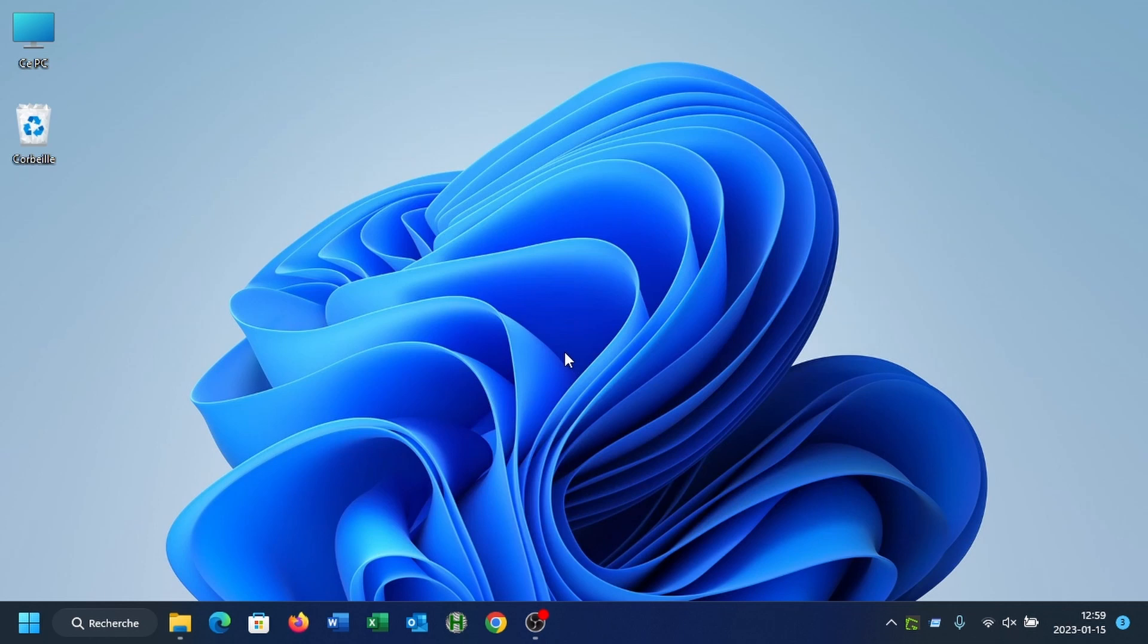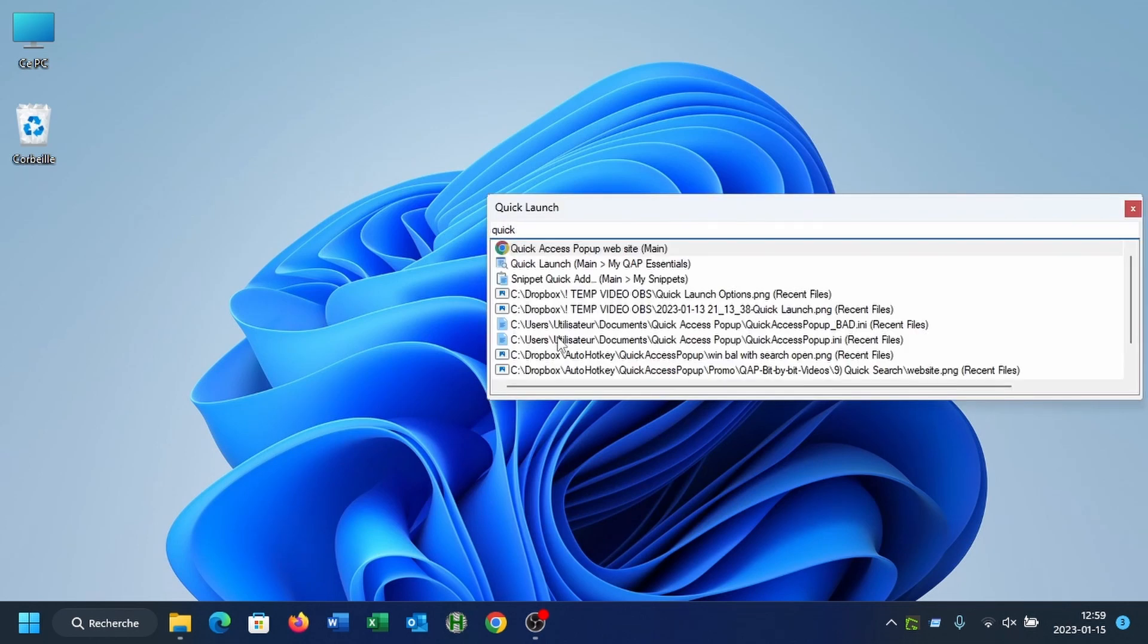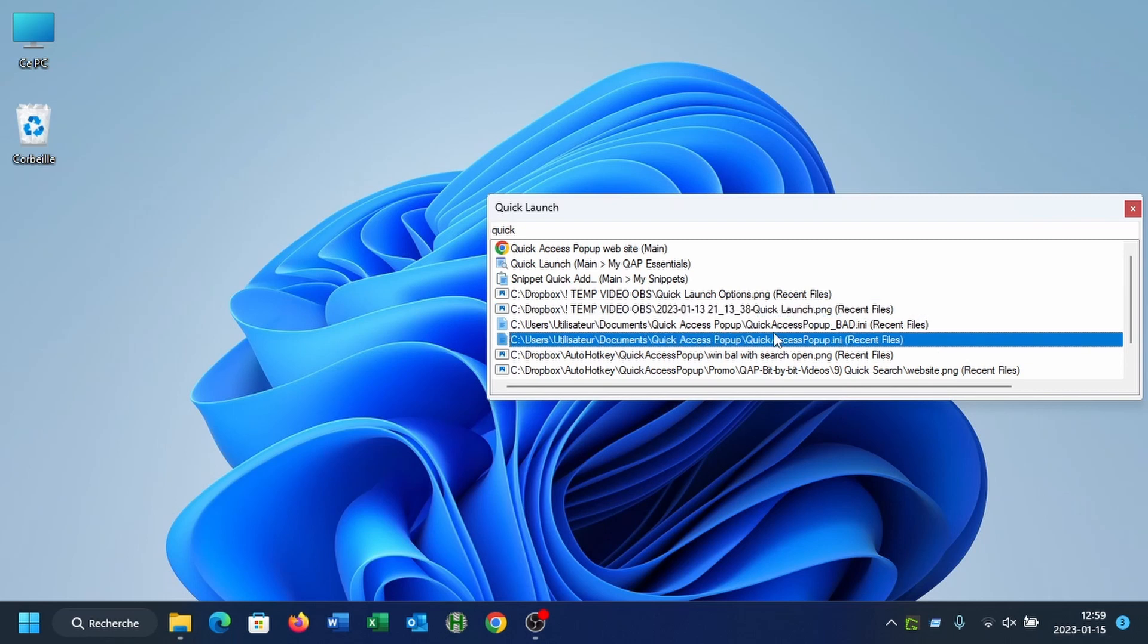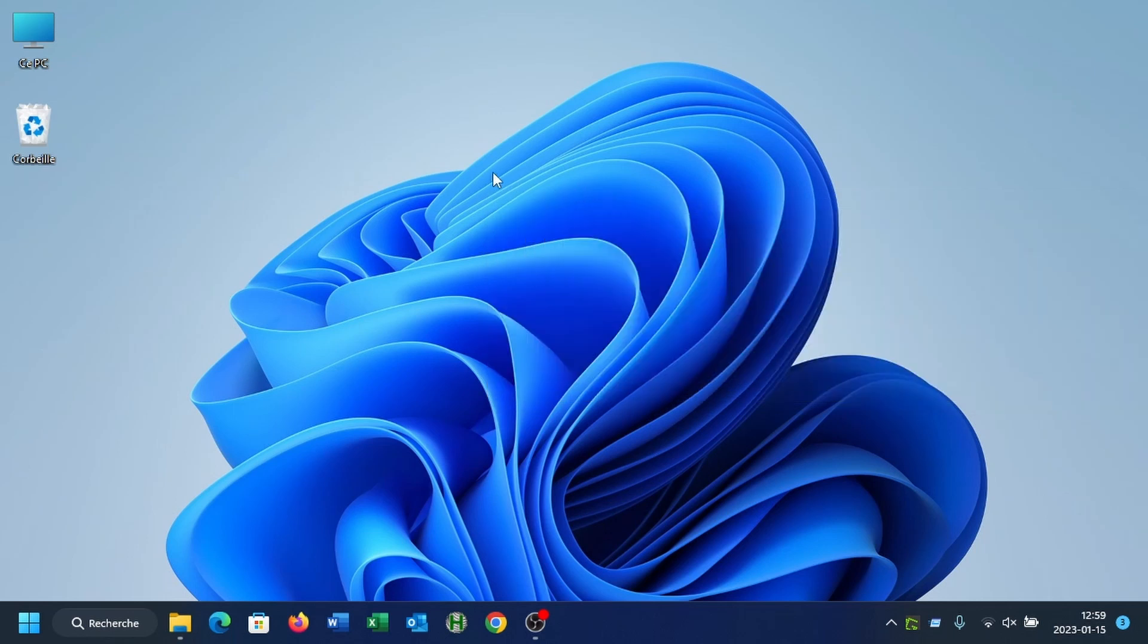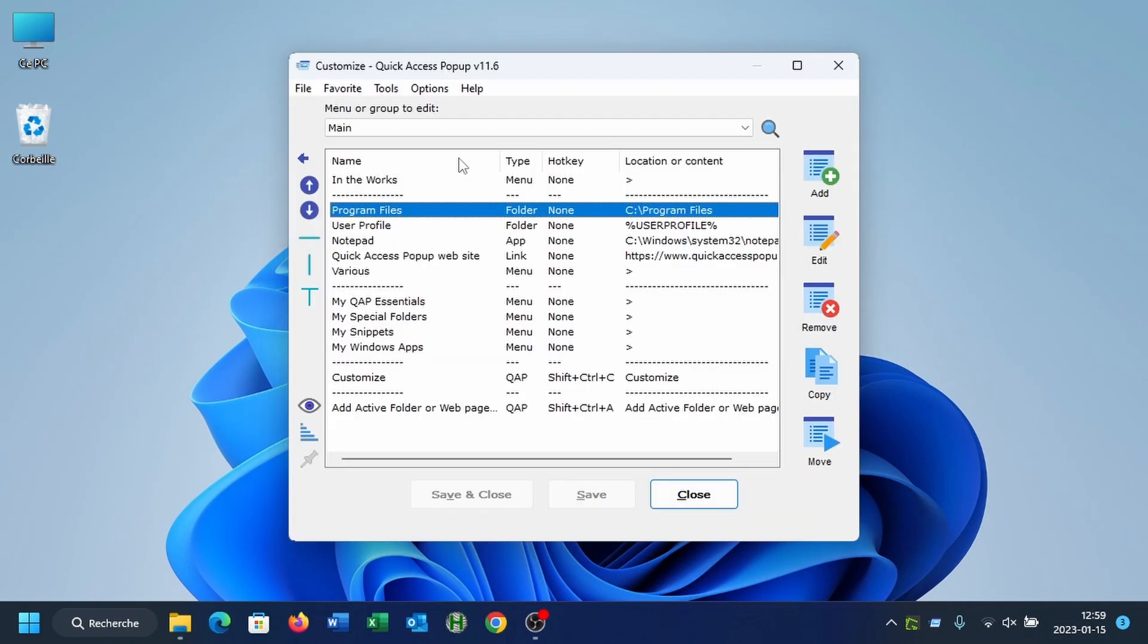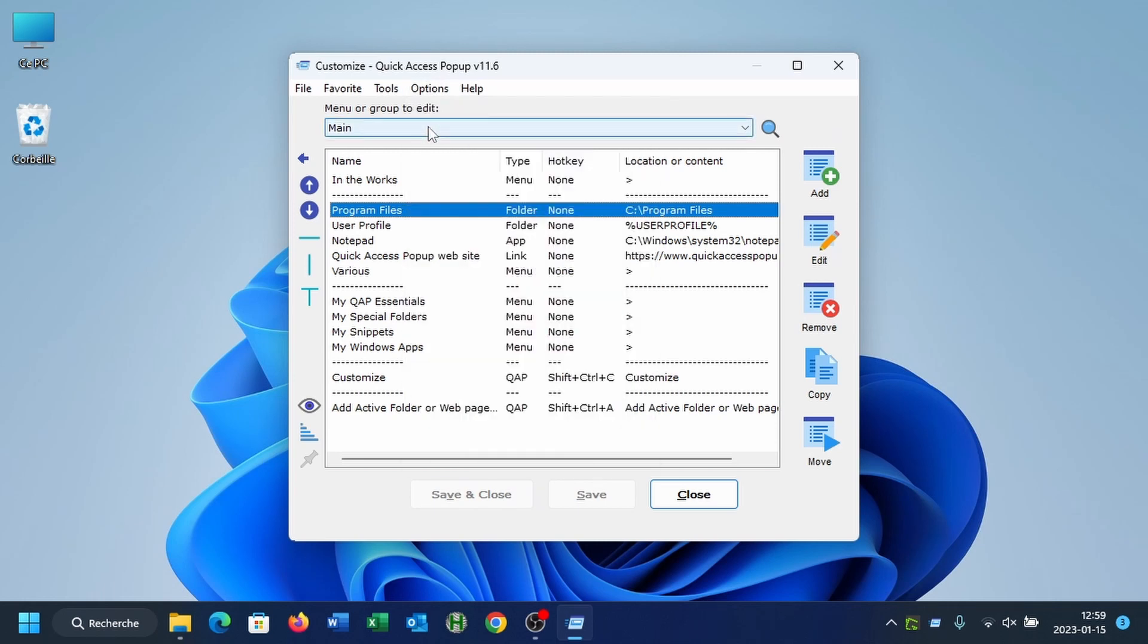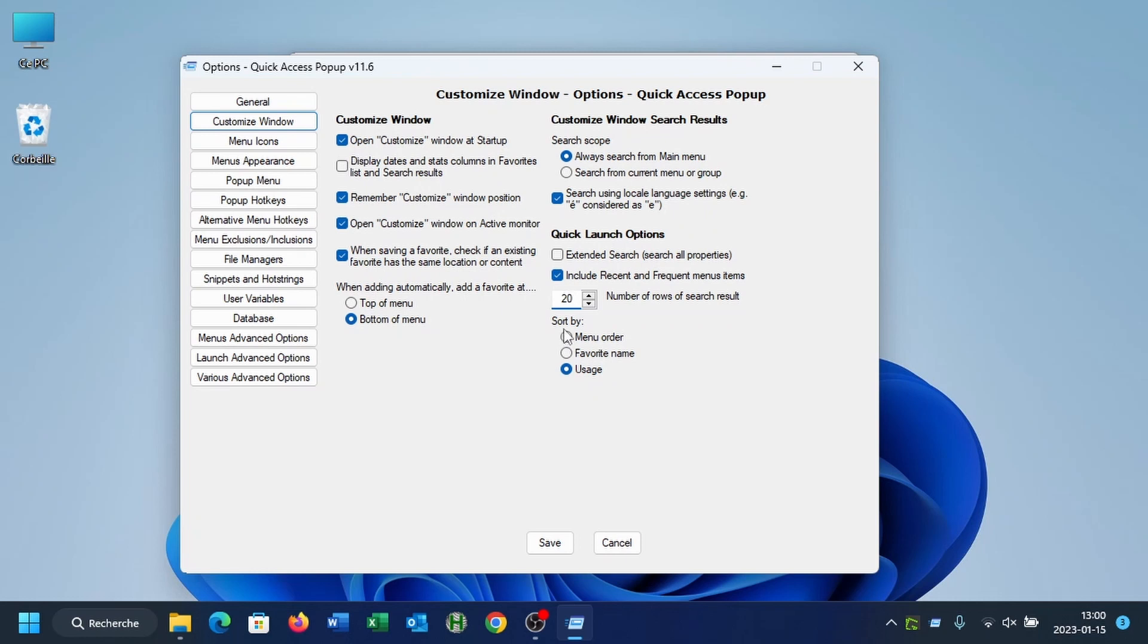The last options that you can change for the quick launch - in fact, there are two more options. One is the height, the default size of the box. By default, it is 10 rows. I will change it for 20 rows for the next example. And the last option is how items are sorted. By default, they are sorted by usage. So Quick Access Popup has a database that will collect your usage of Quick Access Popup and it will make at the first position the items from the search that you do in the quick launch that has been used more frequently.